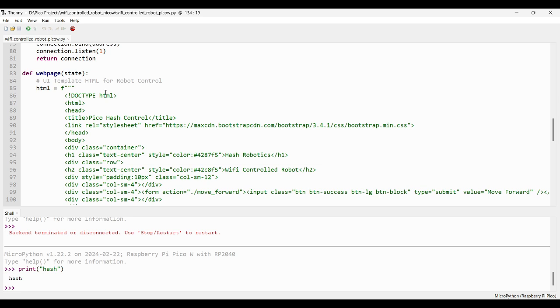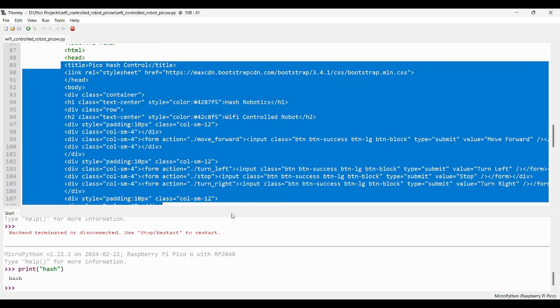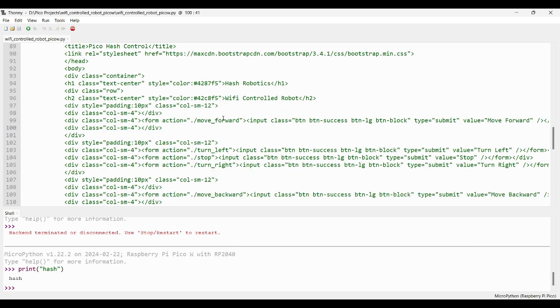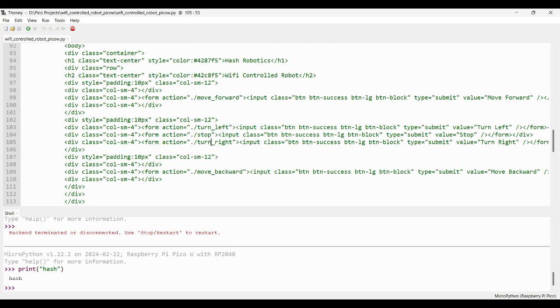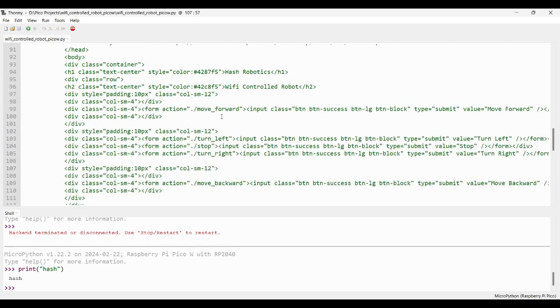In the webpage function, you can see the HTML template for the UI design. In the HTML template, I have added few buttons. On button clicks, each button will send a different type of request to the web server.